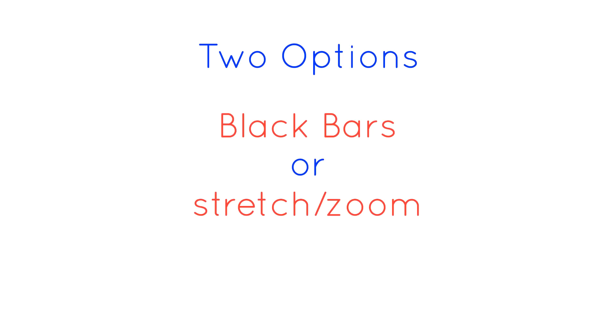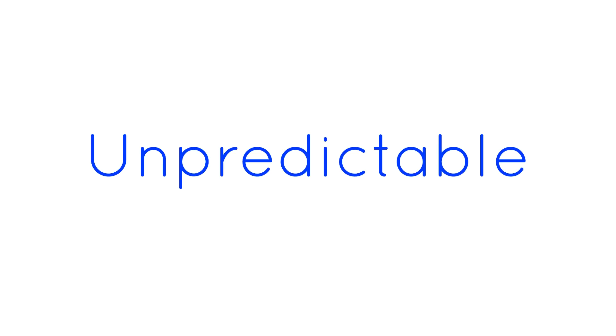Some games will automatically stretch the image to try and support a 21x9 resolution when it's selected in the graphics settings, and others will zoom the image, forcing the loss of the top and bottom of the image, so it's very unpredictable to guess what a game will do if it doesn't support a 21x9 image.